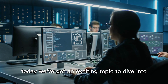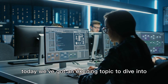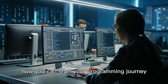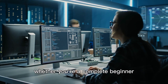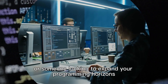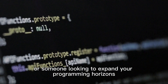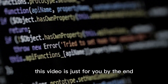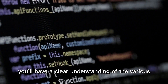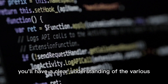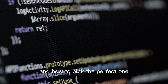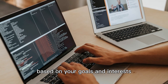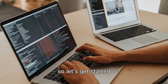Today, we've got an exciting topic to dive into: how you can start your programming journey. Whether you're a complete beginner or someone looking to expand your programming horizons, this video is just for you. By the end, you'll have a clear understanding of the various programming languages and how to pick the perfect one, based on your goals and interests. So, let's get started.